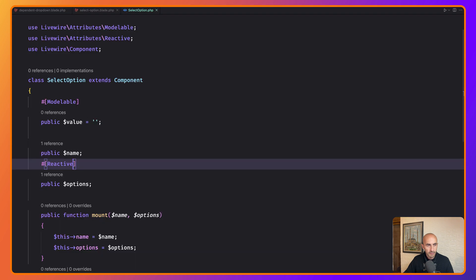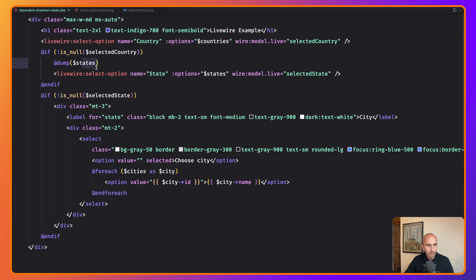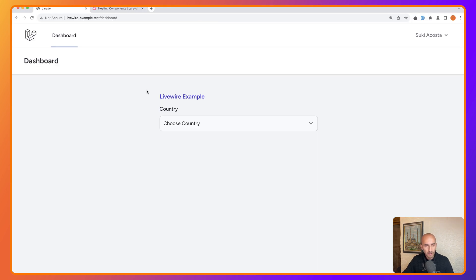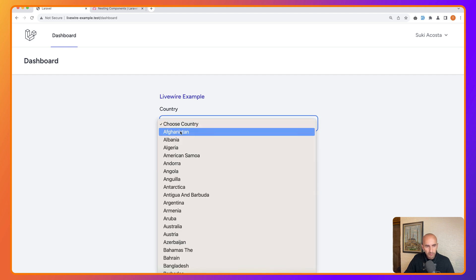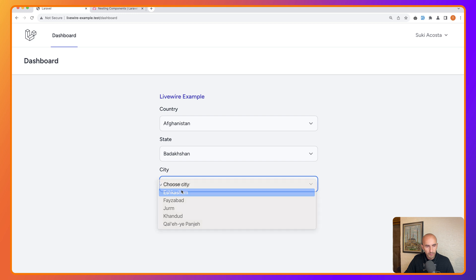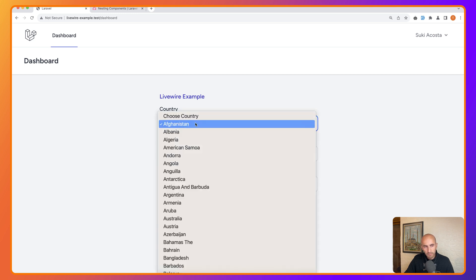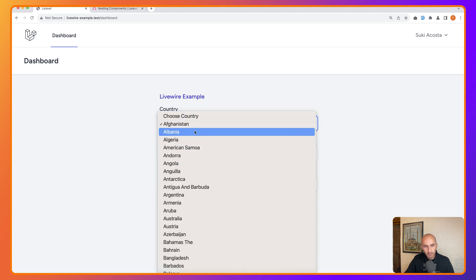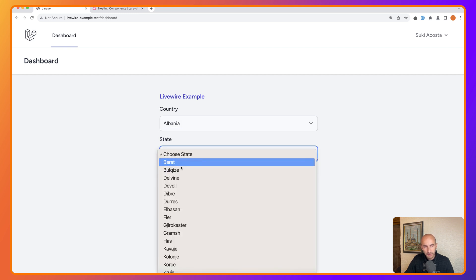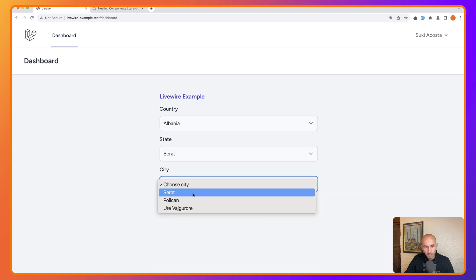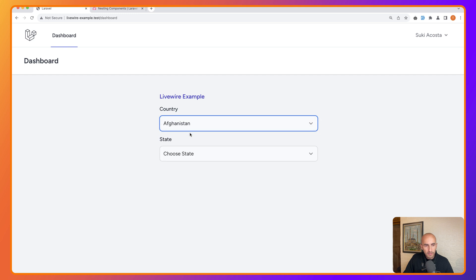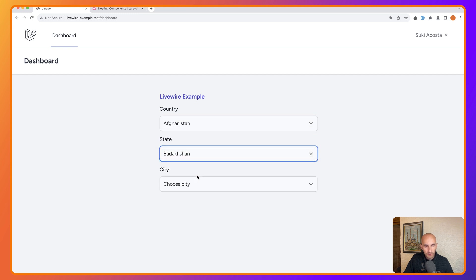Remove the dd() dump and save. Refresh, choose Afghanistan, choose a state, choose a city, then change back to Albania — and we can see it's now updating the states and cities correctly. This is how we refactor and reuse child and parent components.